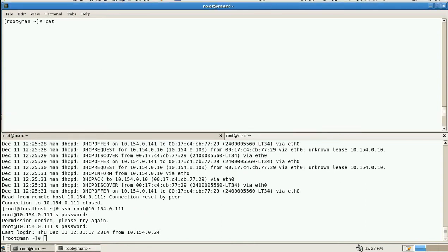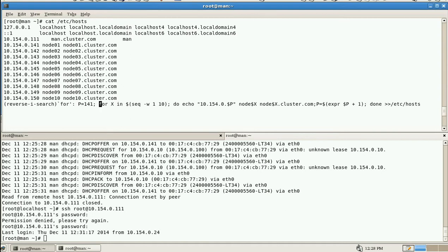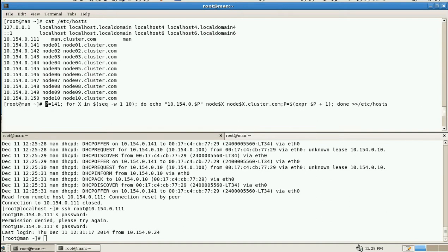And in /etc/hosts, we need to add the entry using script. I add the script with the for loop. This is my for loop. Using this for loop, I generate the /etc/hosts file for 10 number of nodes.